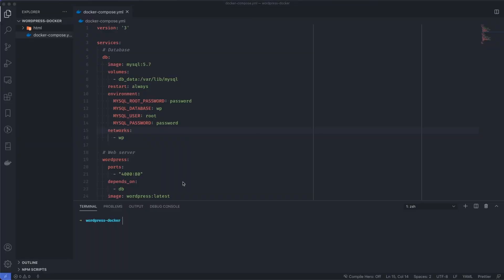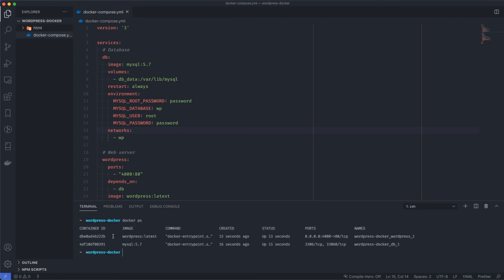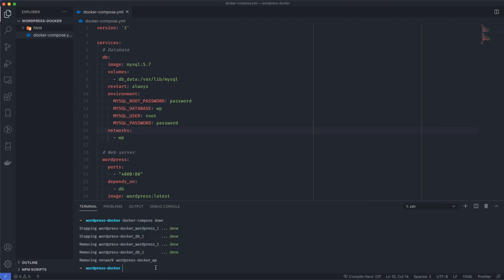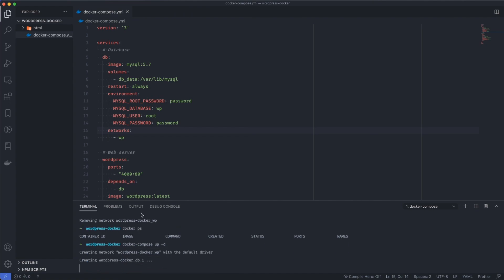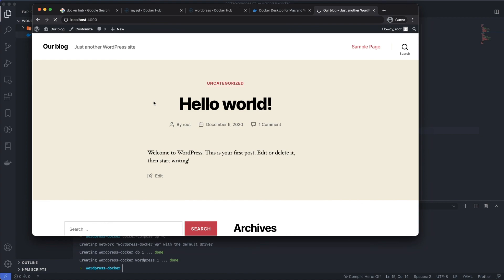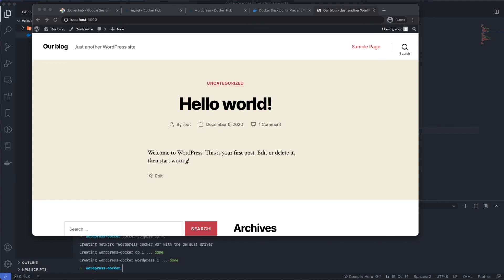To terminate the containers, you can use 'docker container rm' with a specific ID, or run 'docker-compose down' to remove all containers and stop everything. Running 'docker ps' afterwards shows no containers running. If you run 'docker-compose up -d' again, everything comes back up and WordPress is still working. If you have any questions, please leave a comment below.